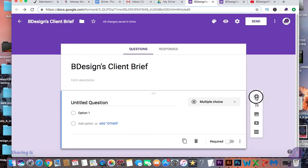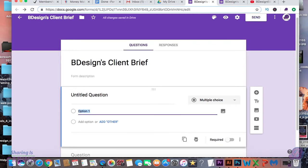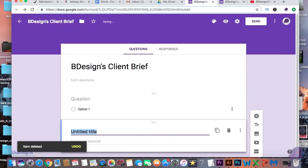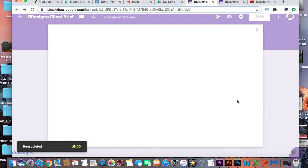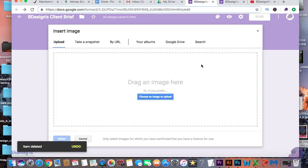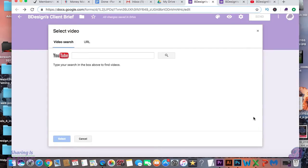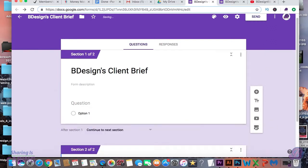Now let me show you the tools for actually creating the form. The plus sign allows you to add another question, and the T lets you add another title. Here you're able to add an image that you can upload, and here you're able to upload a video through YouTube. And here lets you add another section of the form.